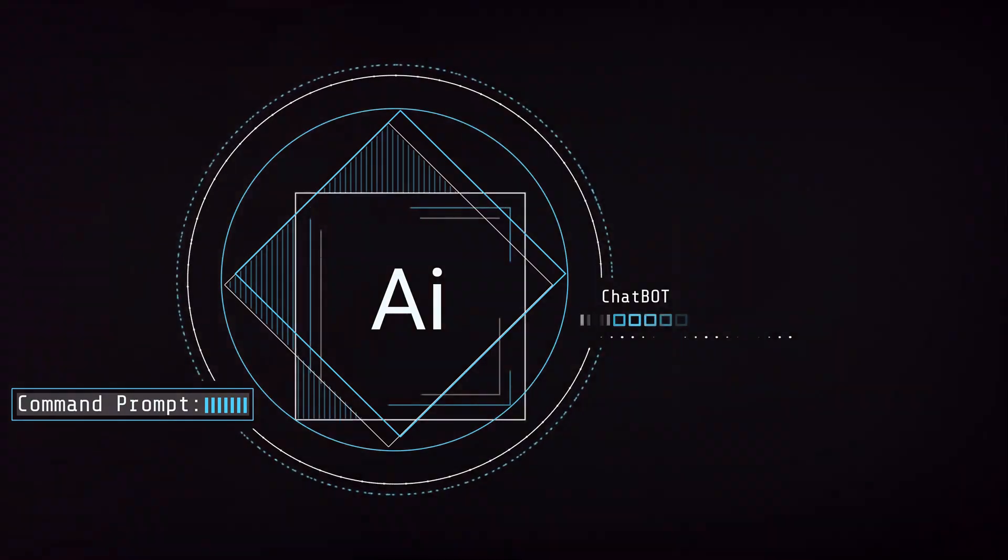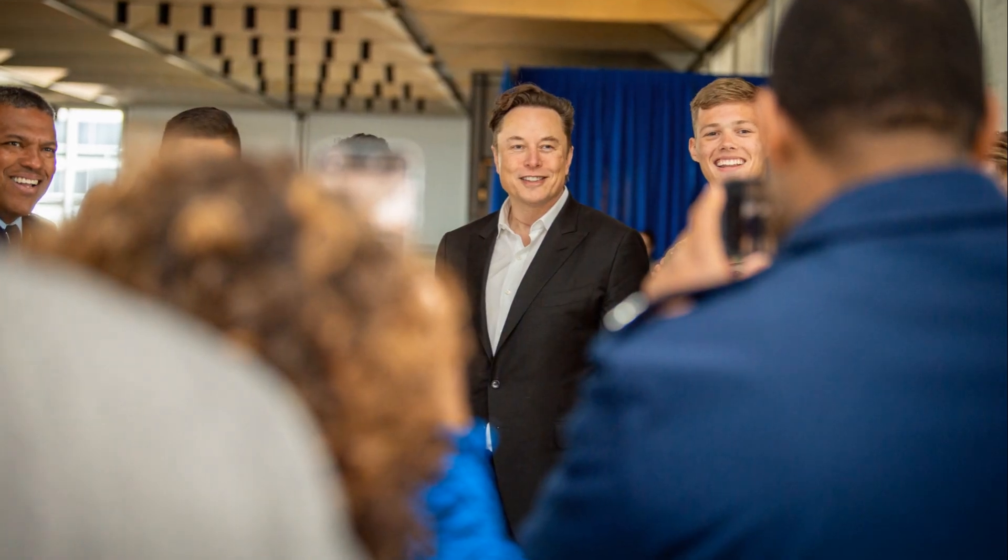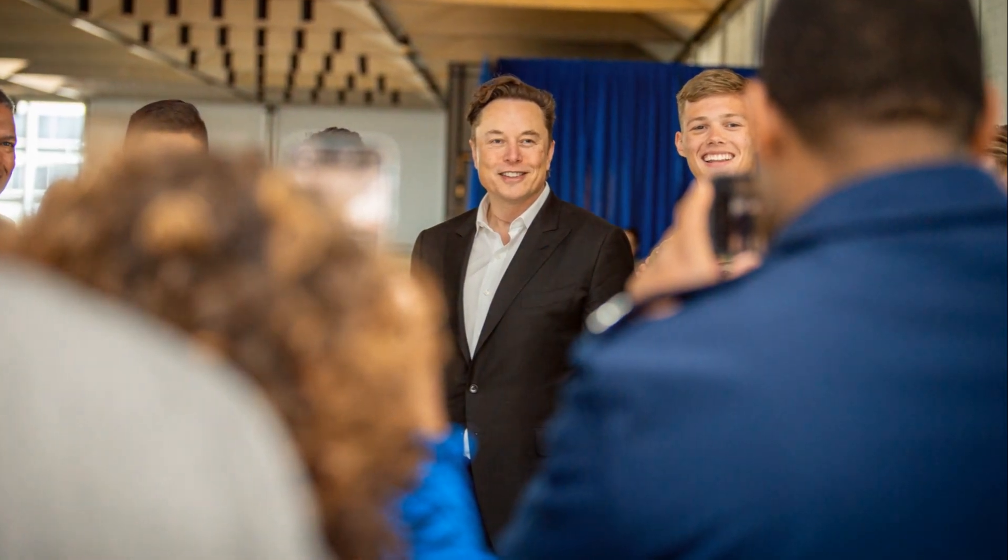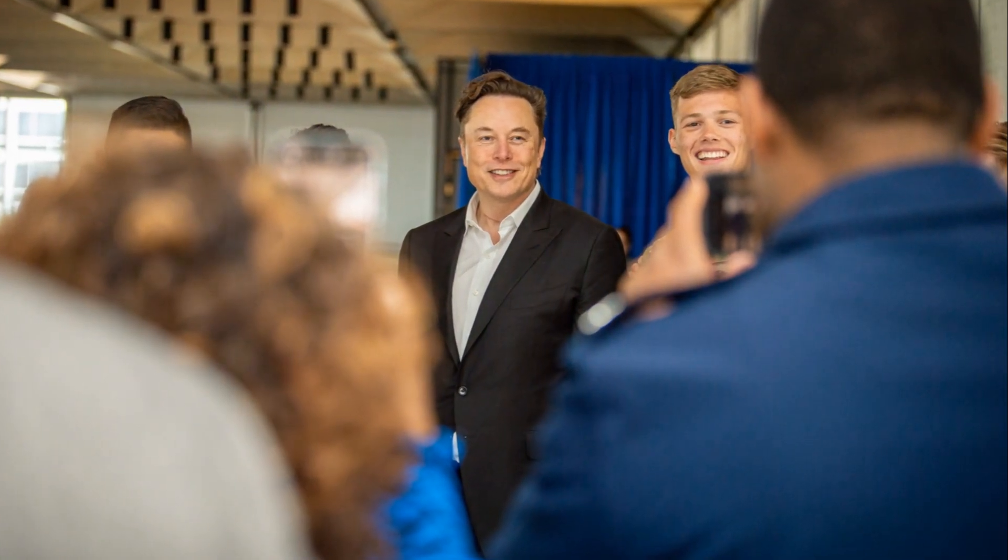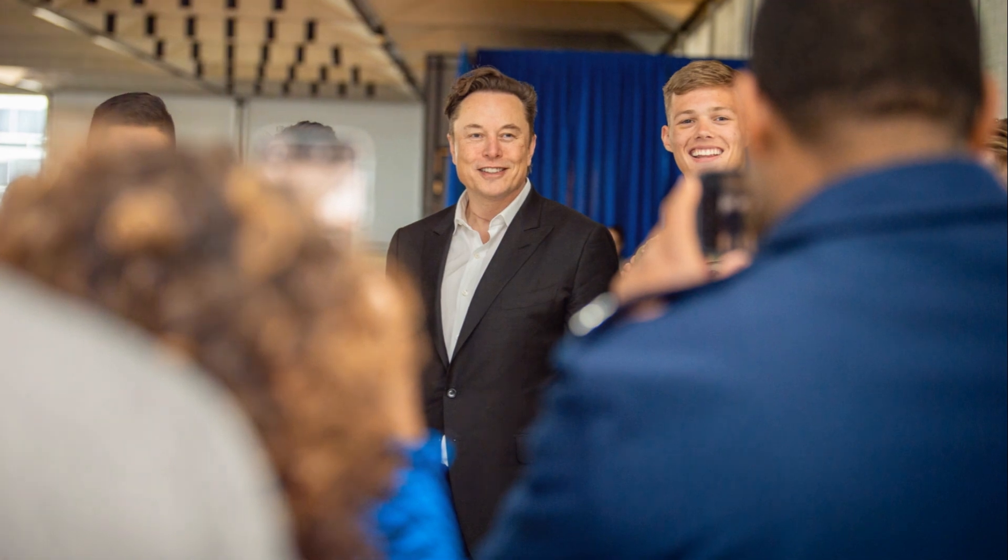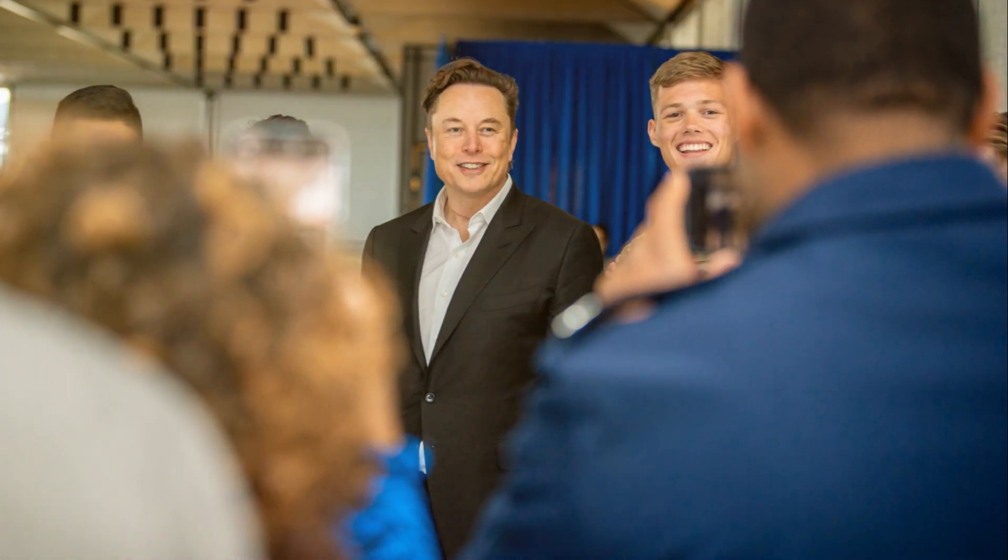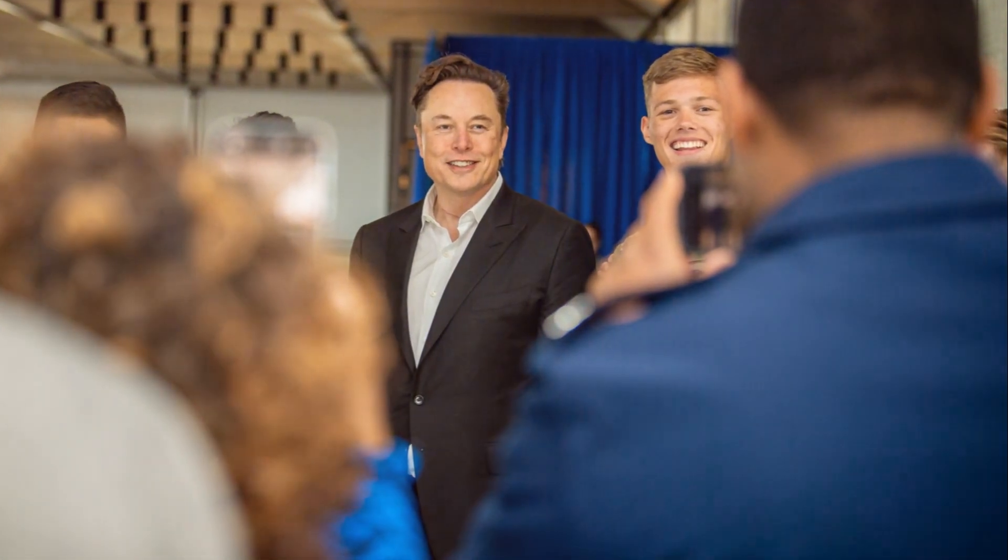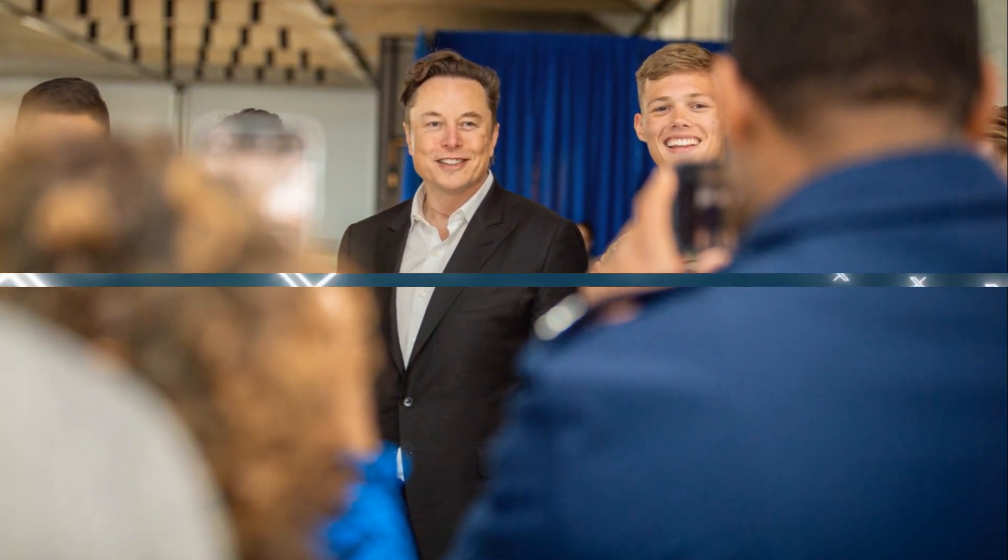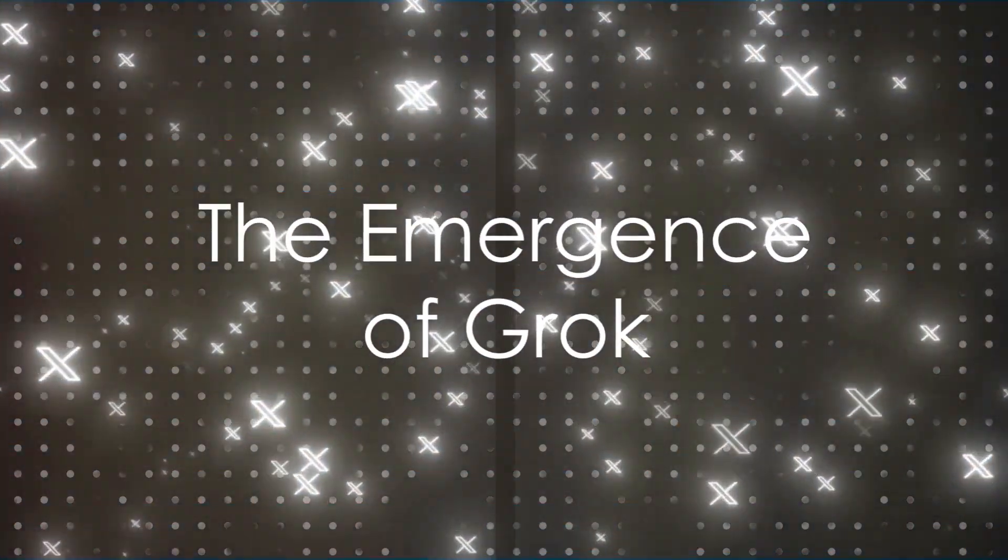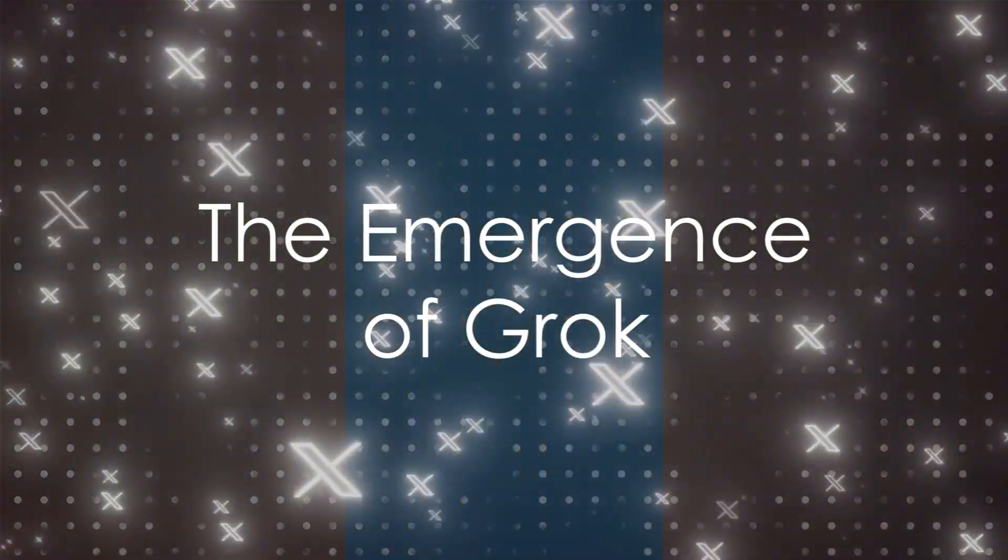As we stride deeper into this tech-driven era, one name stands out in the crowd. Grok, an innovative AI chatbot unleashed by Elon Musk. Unveiling the journey of Grok, a revolutionary AI chatbot that's ready to redefine our interactions.